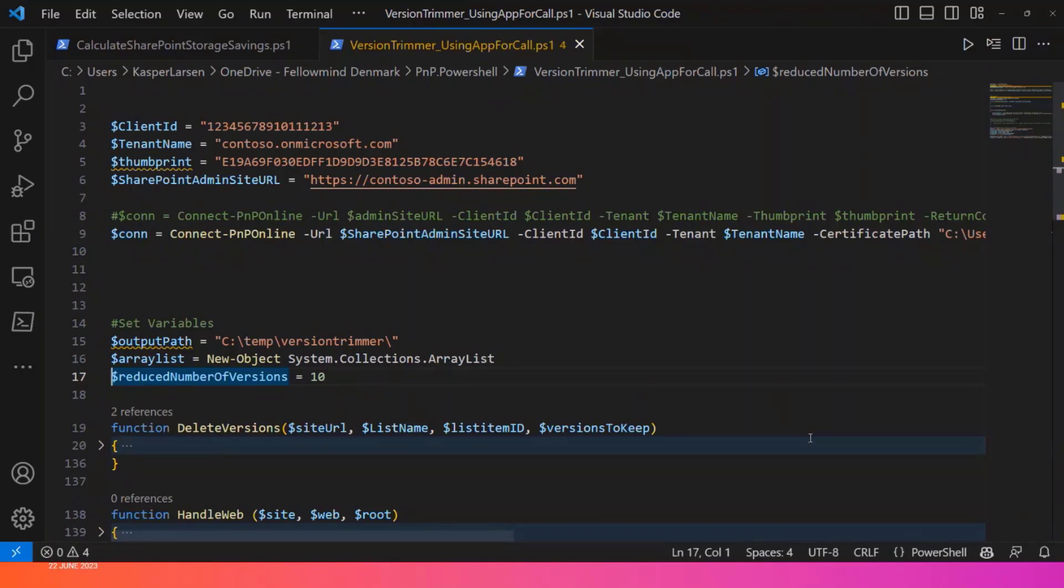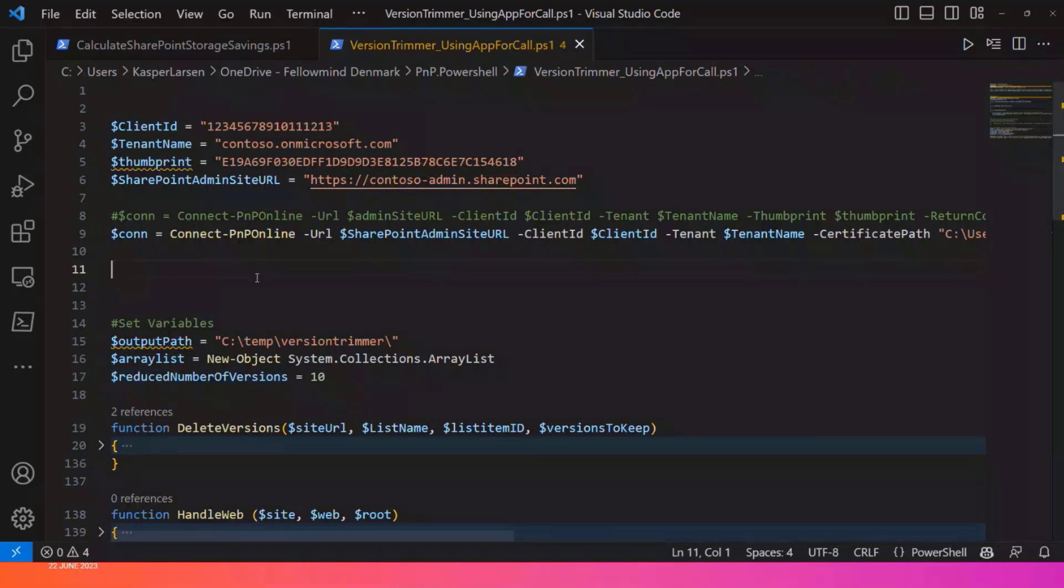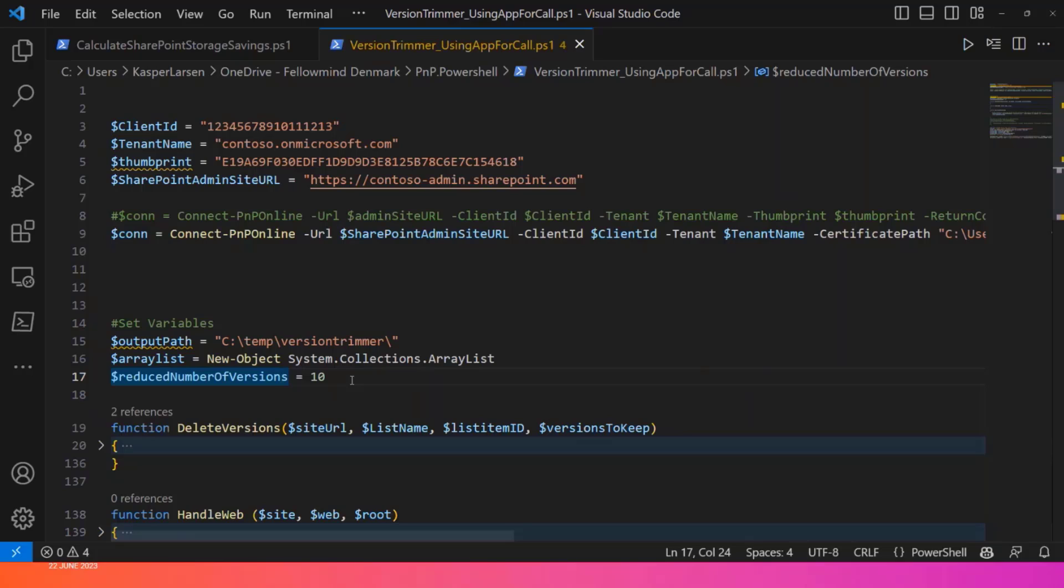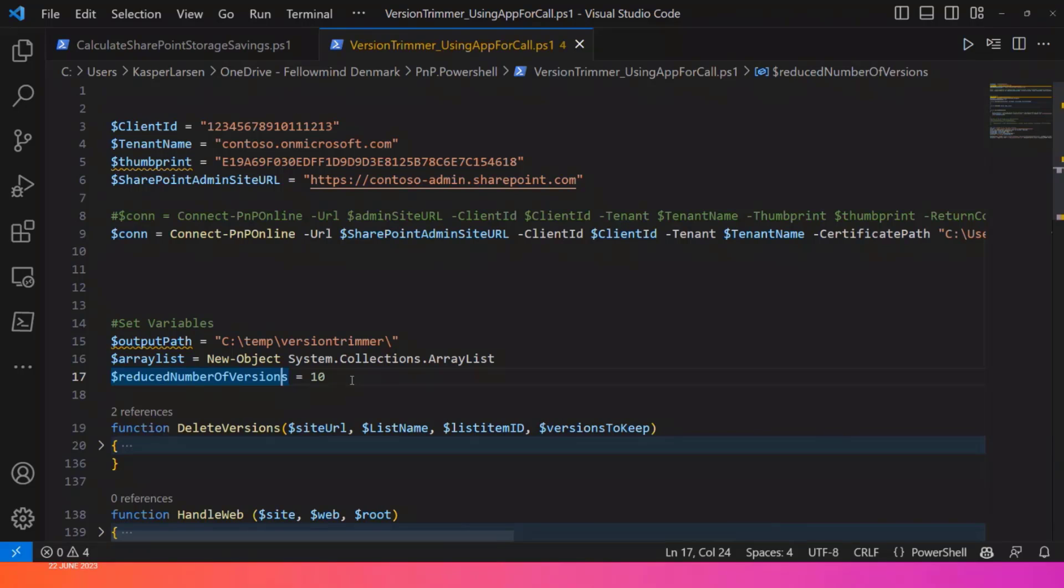Basically, you just set up your script so you can see all the files by using your app registration. You define how many files you want to retain. It can, of course, depend if you have different classes of content, different classes of site collections and libraries, for instance. Some you might be really aggressive and say, yeah, I just want the last major one. That's fine by me. So I can really trim that down. And some you will really not trim that hard. So that's up to you to define that for your different classes of content.